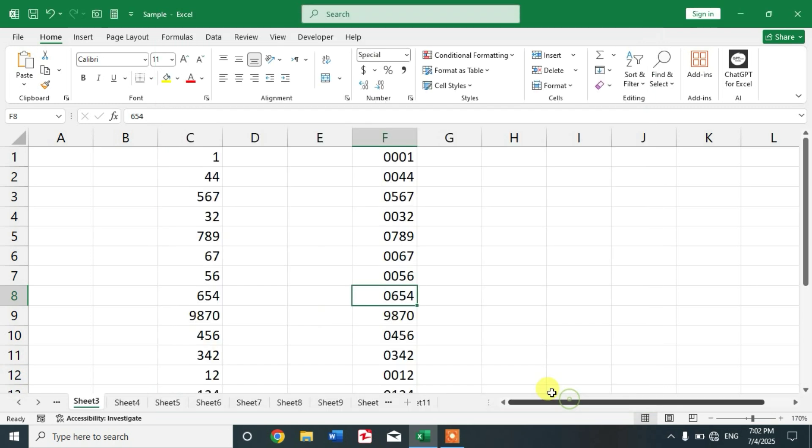Click OK. You can see sheet tabs are now showing. I hope you learned the way to show sheet tabs in Microsoft Excel.